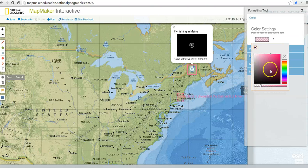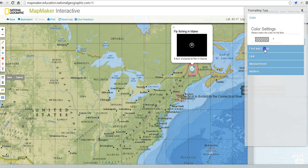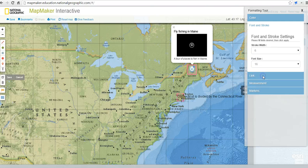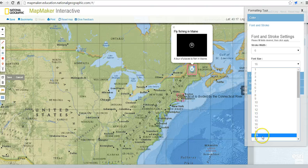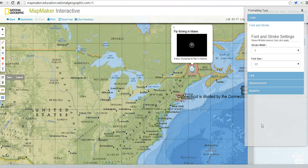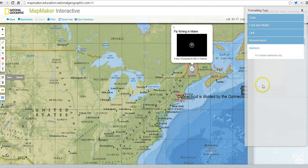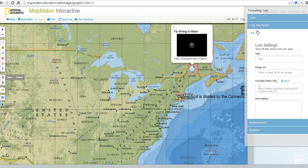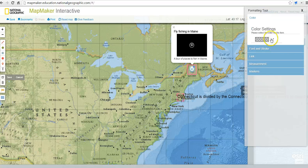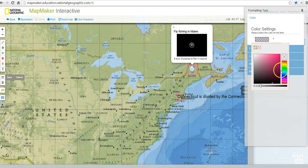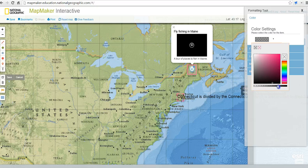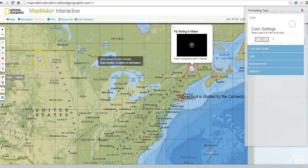Purple is probably not going to work out so well on our map, so let's use a darker font. We'll adjust the stroke width and font size — going up to 20 so it's a bit bigger. We can also go back in and change the color and adjust the transparency. You'll notice as we do that, the font begins to change. We'll save that.